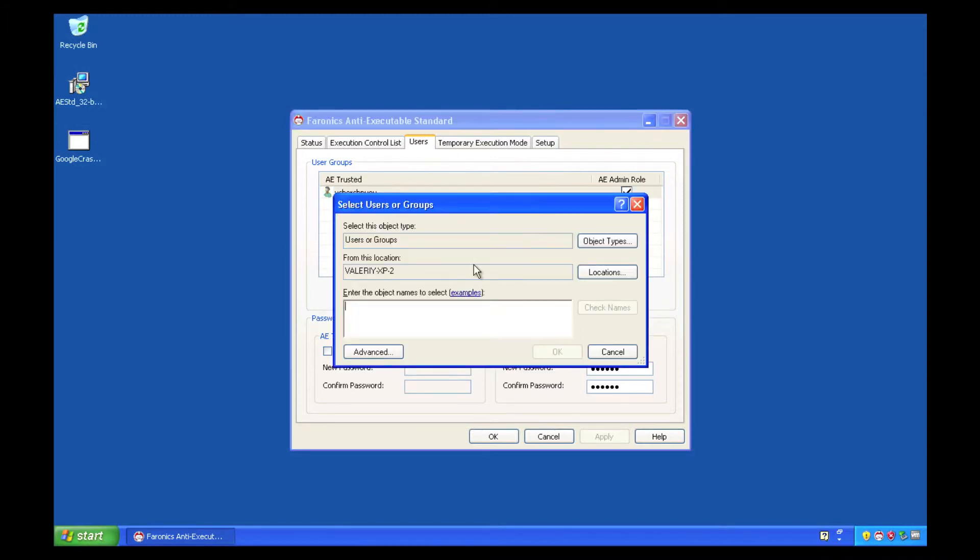We can easily browse through an Active Directory user directory to find these users, or pull users from a local machine if you wish.